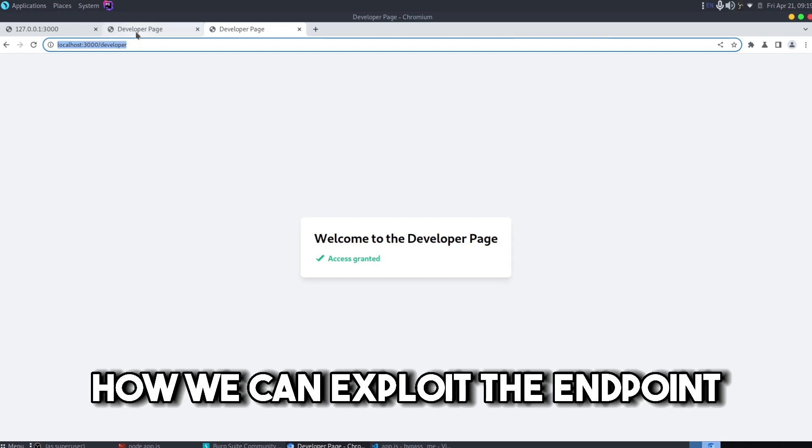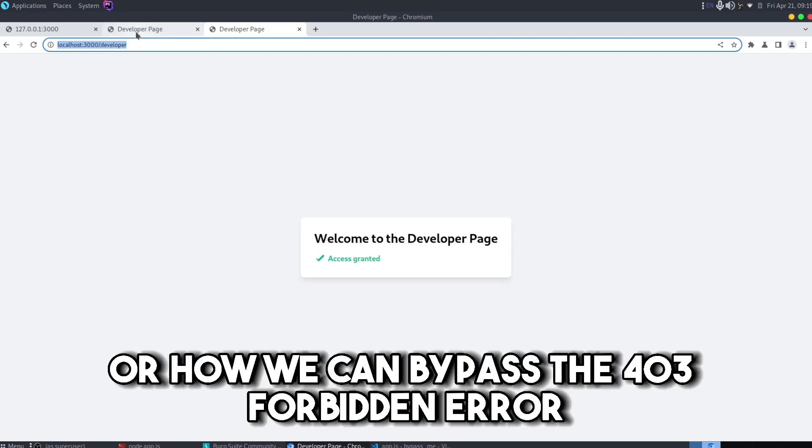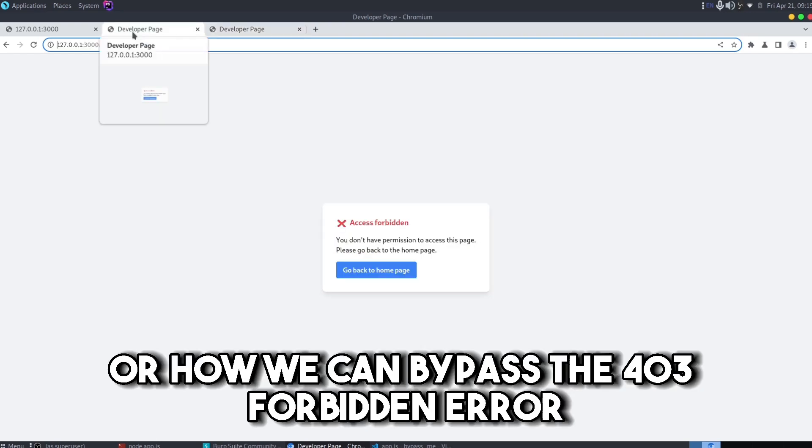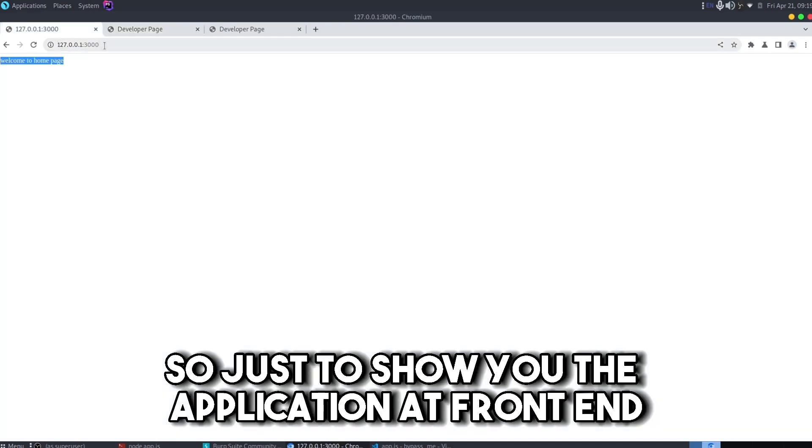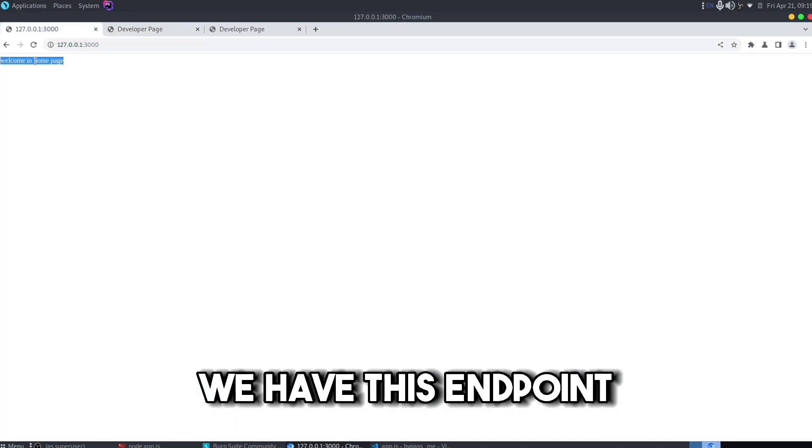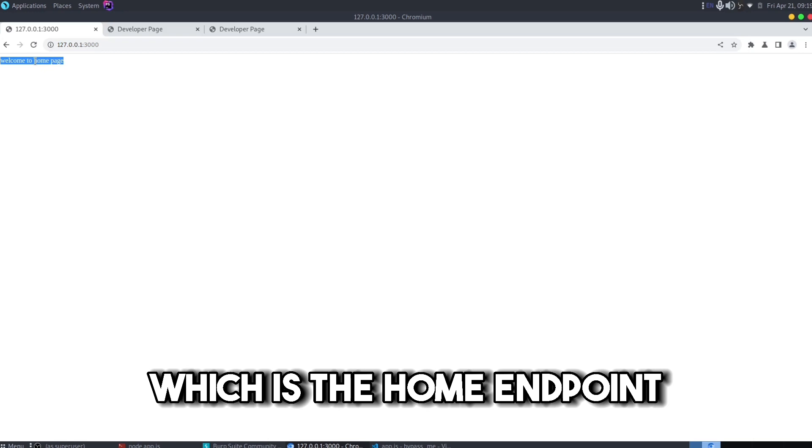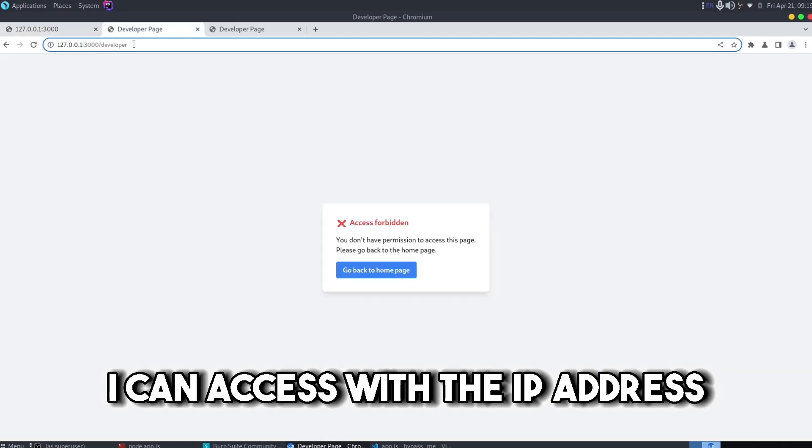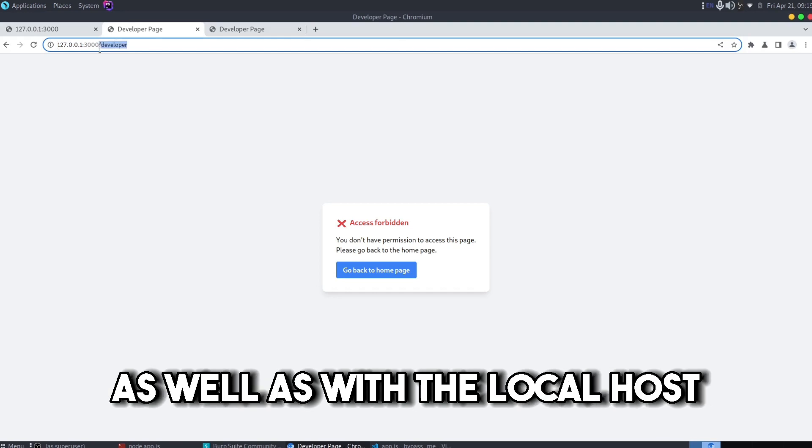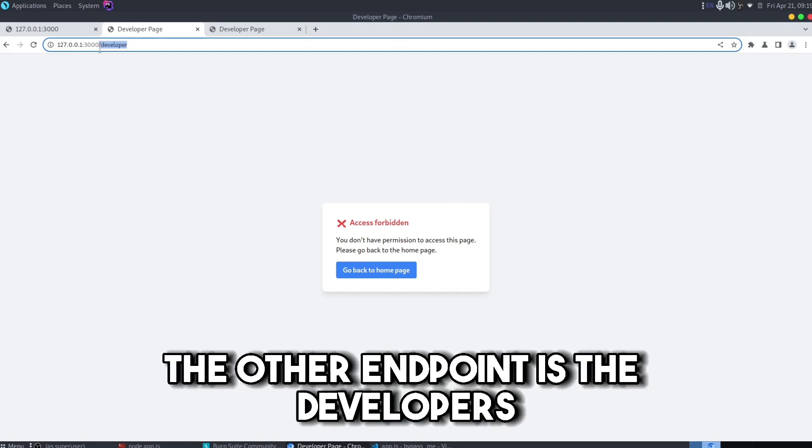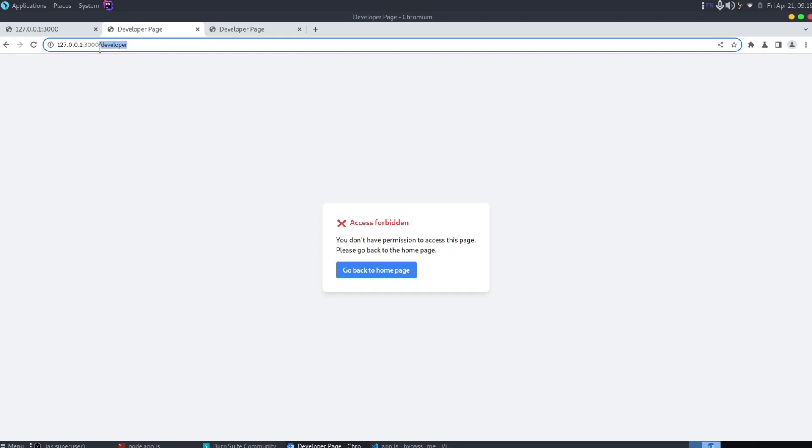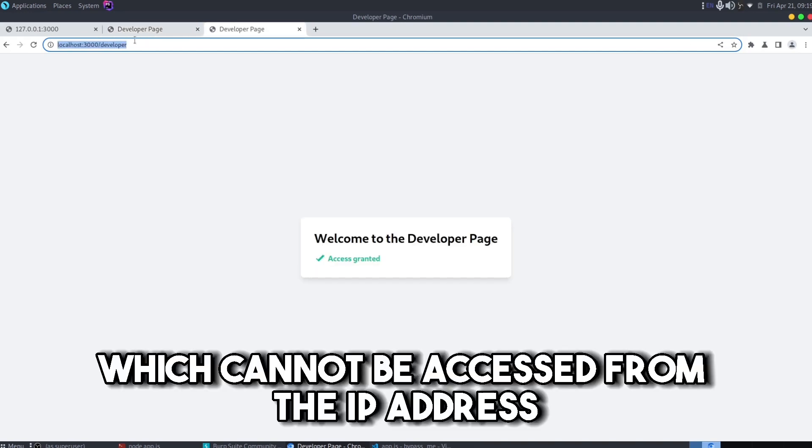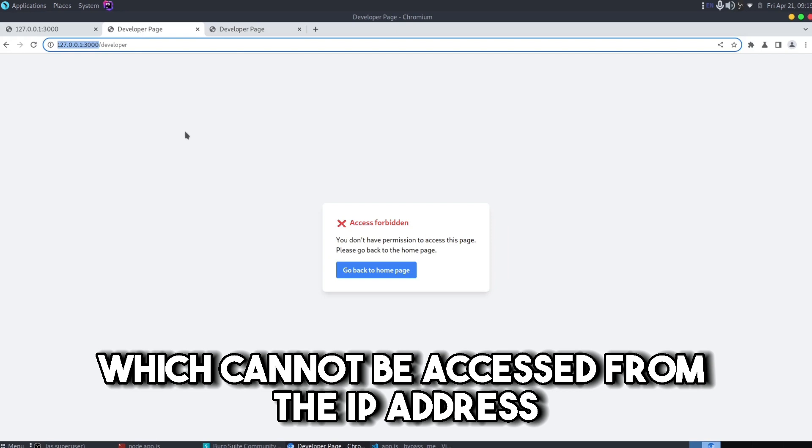Just to show you the application at frontend, we have this endpoint which is the home endpoint and it is accessible to anybody. I can access with the IP address as well as with the localhost. The other endpoint is the developers which cannot be accessed from the IP address. It can only be accessed with the localhost.